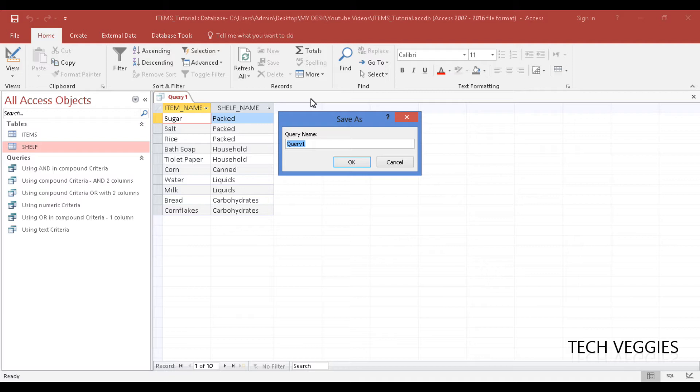You can always go ahead and click on save here and we'll save this one as 'using two tables query.'